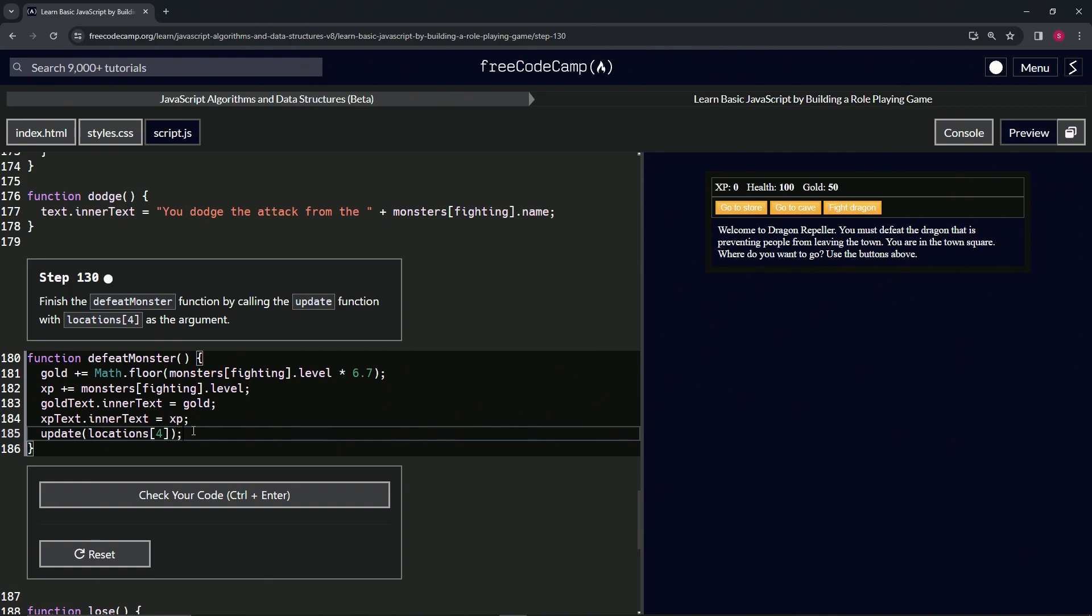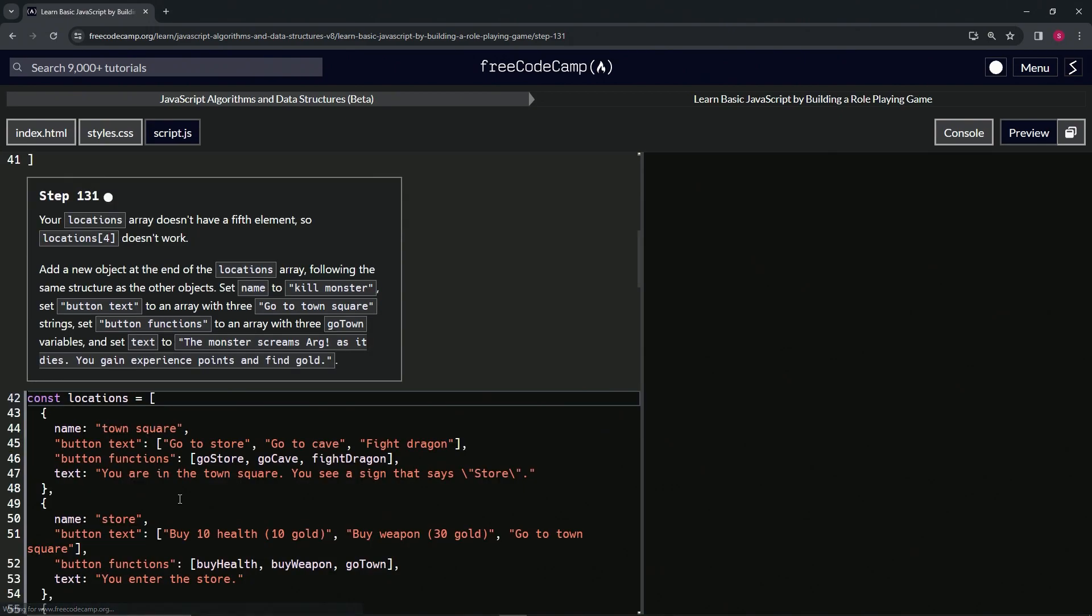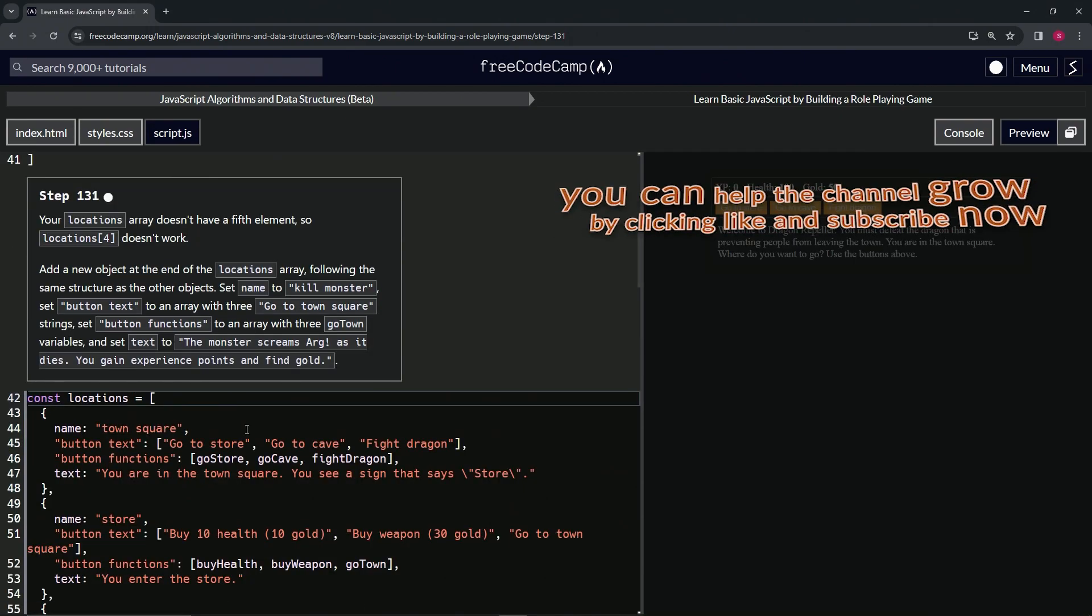All right, let's cap it off with a semicolon, check the code, looks good, and submit it.